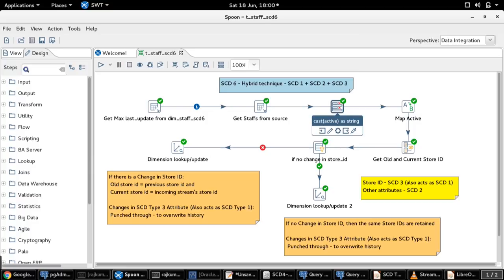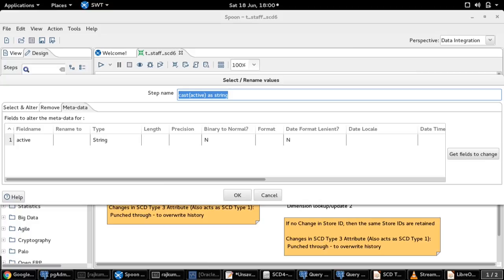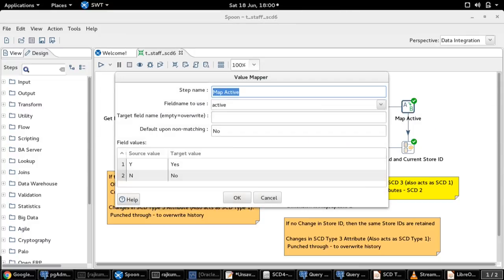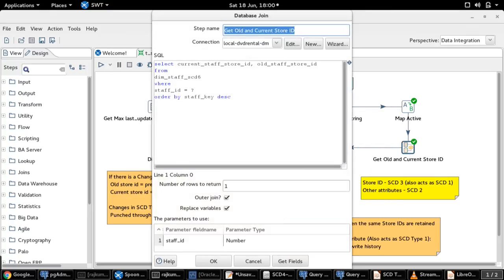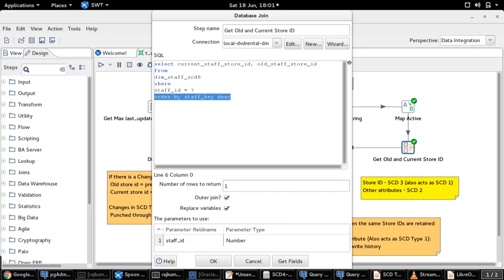There is a select or rename value step used to typecast the active field from boolean to string data type, since in the source table the active field is boolean whereas in the dimension table it is string. The corresponding value mapper step converts the boolean input values to corresponding string values. The next step retrieves the latest current staff store ID and old staff store ID from the dimension table for that particular staff record, which is then used to update or insert a new record in the target dimension table.